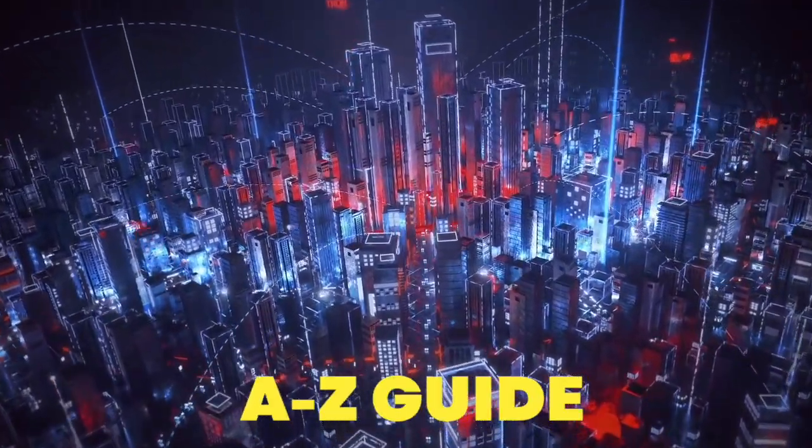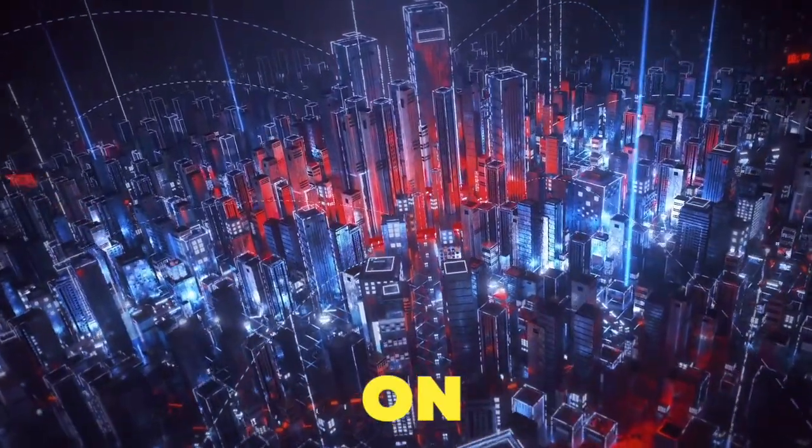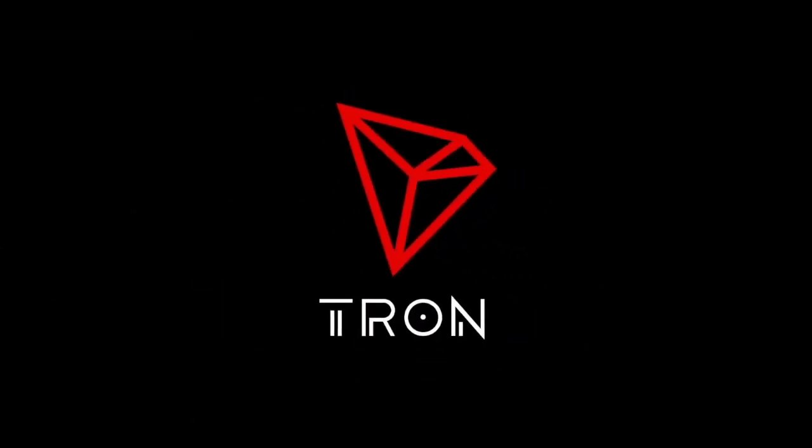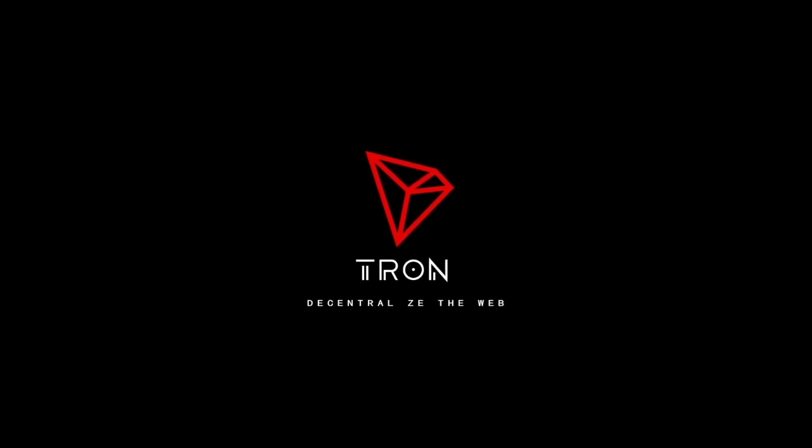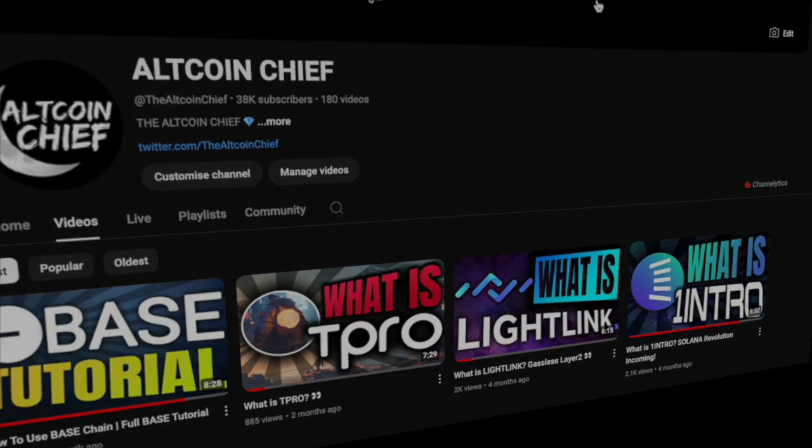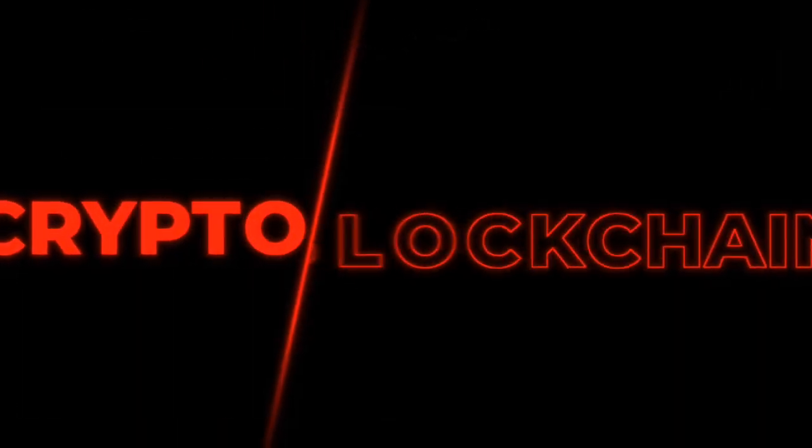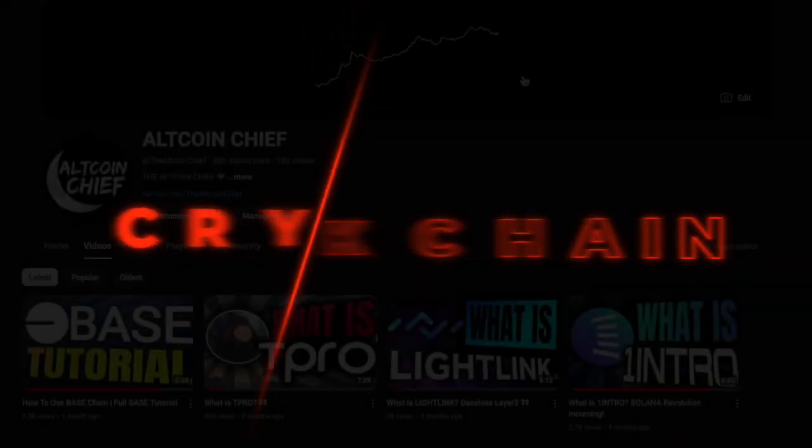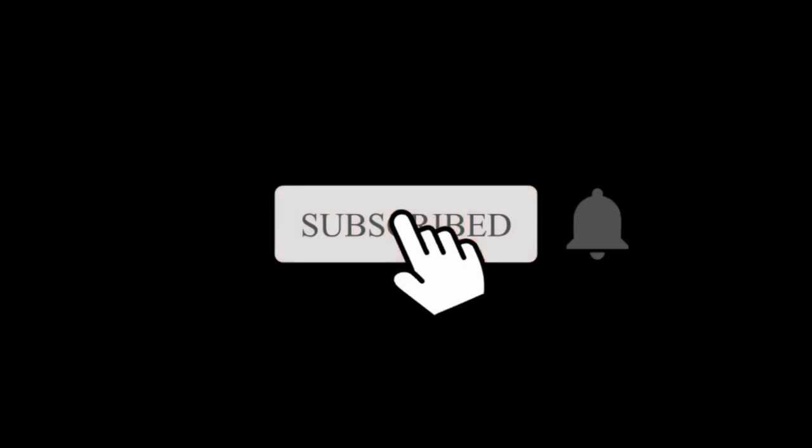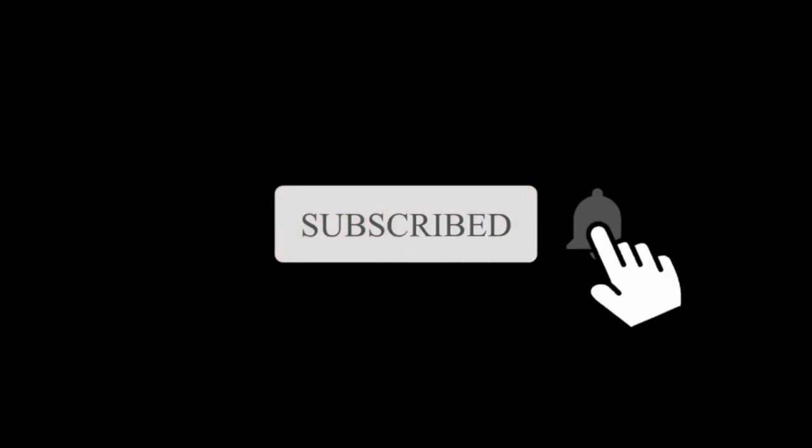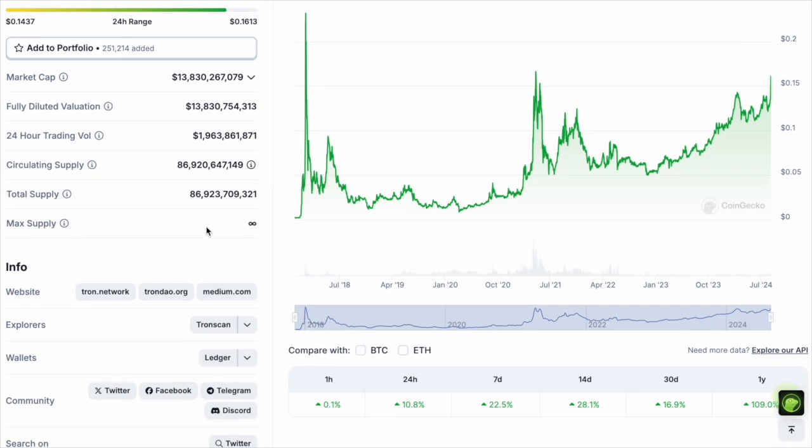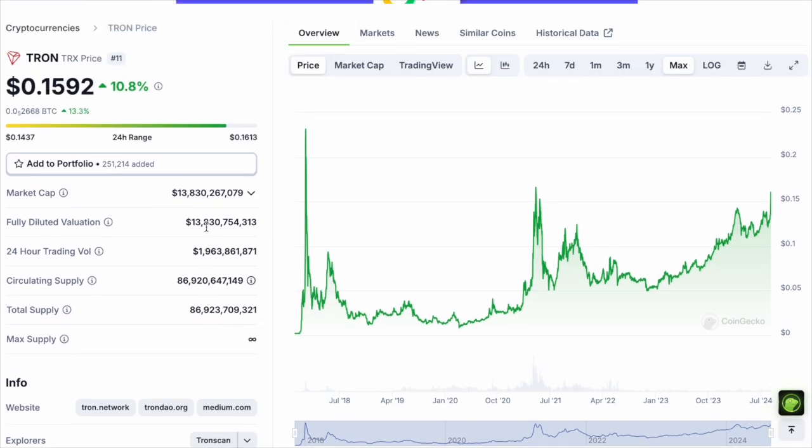This is your A to Z guide on how to get started with Tron blockchain. What's going on guys, welcome back to Altcoin Chief where we talk about crypto and blockchain. If you haven't already, make sure you click the subscribe button so you don't miss any videos in this bull run.